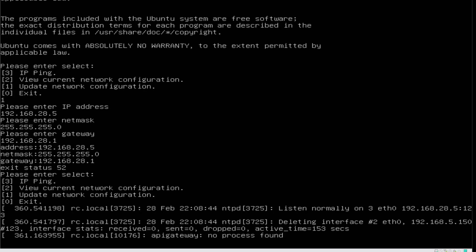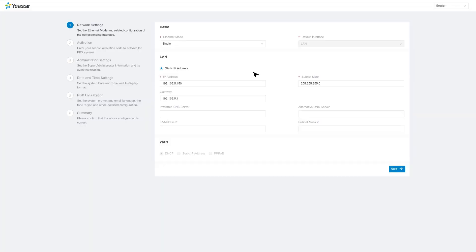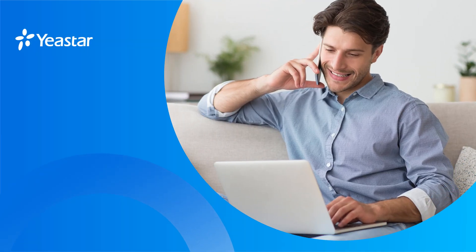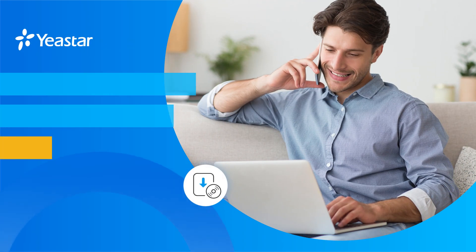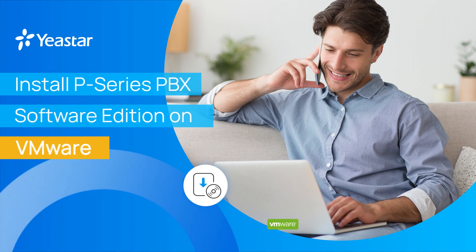When everything is done, open the web browser and put in the new IP address. Now we have logged into our free trial. This means that the PBX has been deployed successfully. That was how we deploy Yeastar P-Service PBX software edition using VMware.